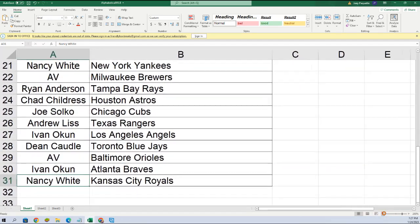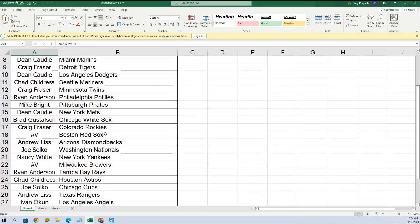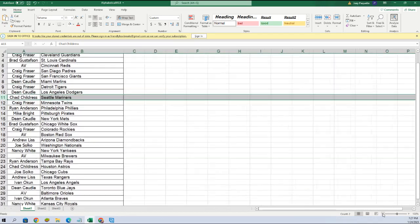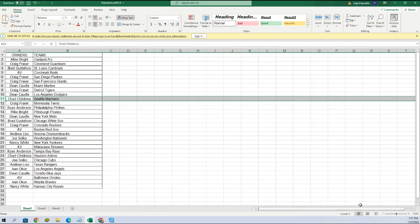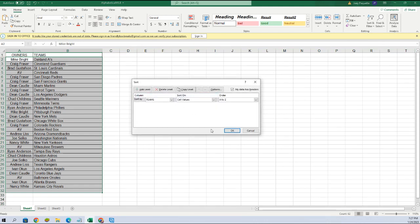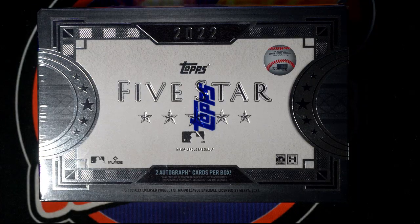Ivan, you got the Angels. Dean, Blue Jays. AV, Orioles. Ivan, Braves. Nancy, Royals. So let's see who got the Mariners — Chad! Hopefully you can pull the J-Rod man, that's kind of what we want to see come out of here buddy. We're going to put this in alphabetical order and then share it to the screen — there we go, up on the main screen. Good luck guys!